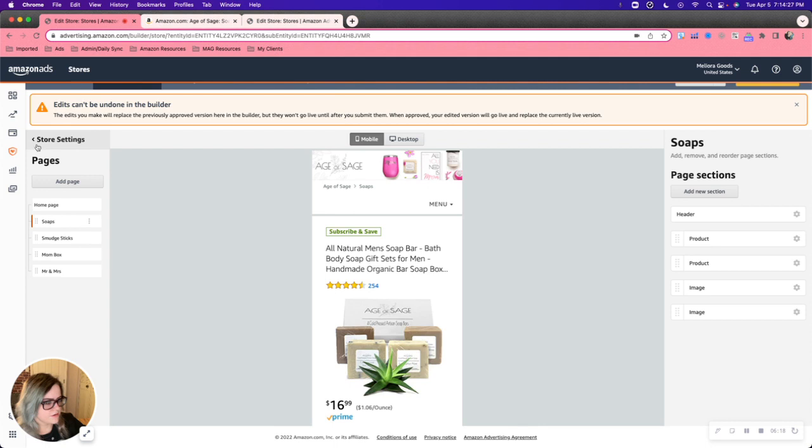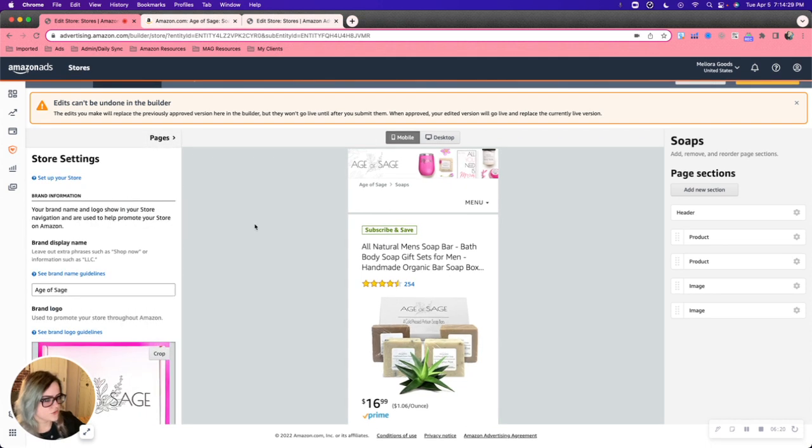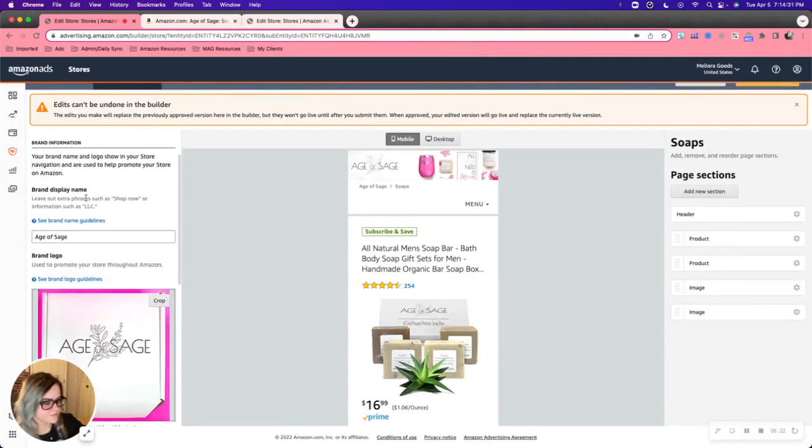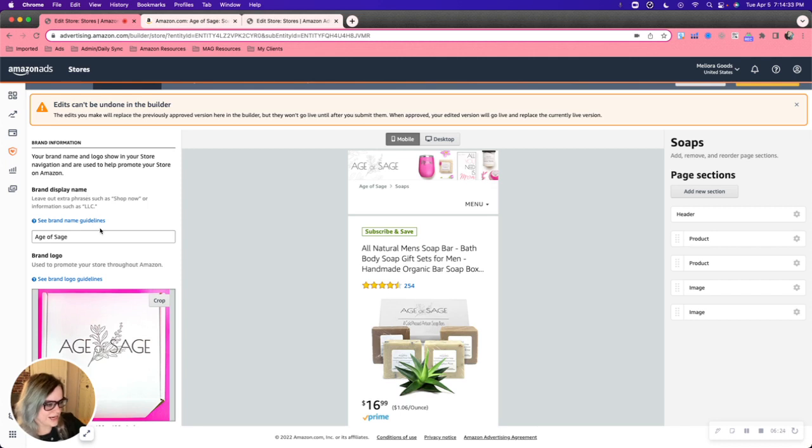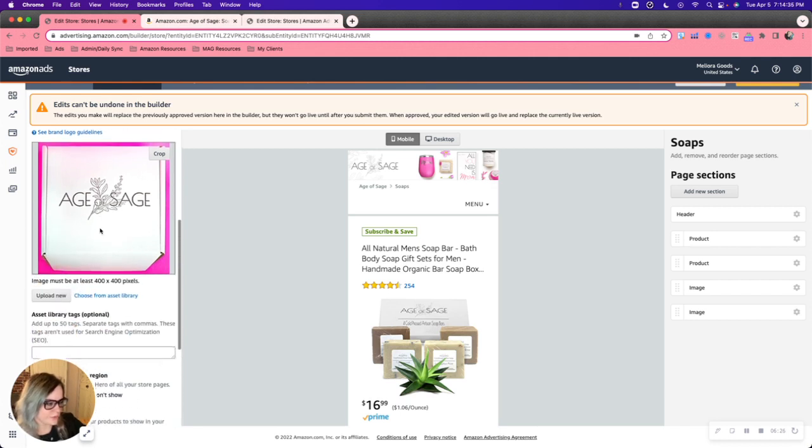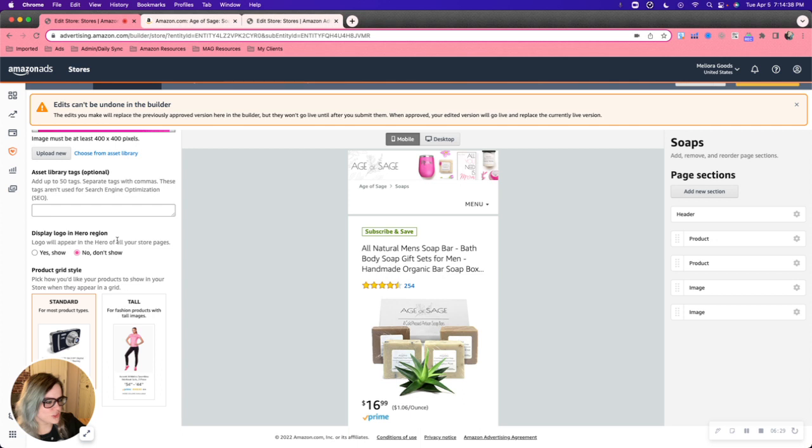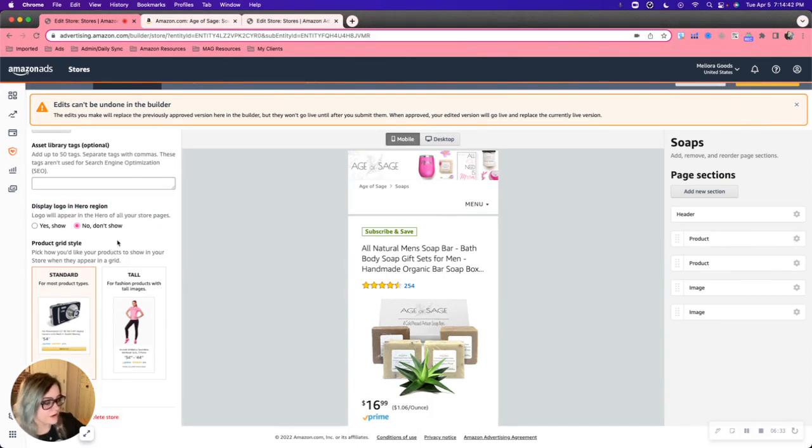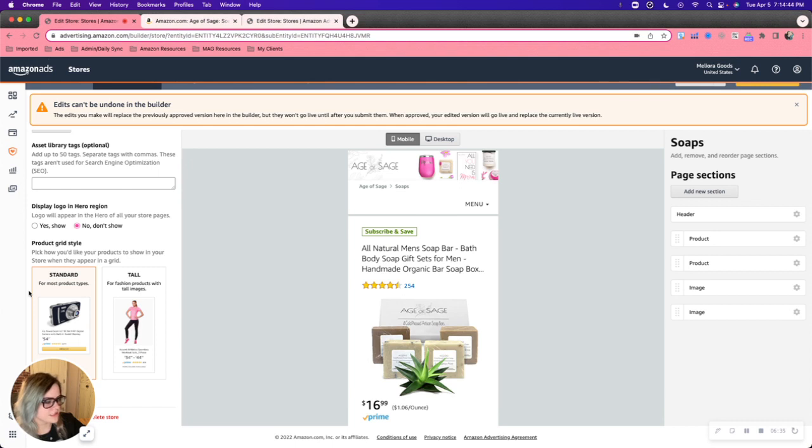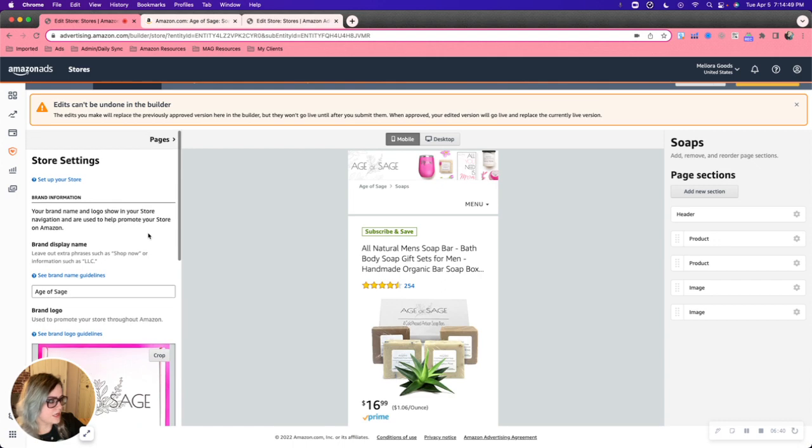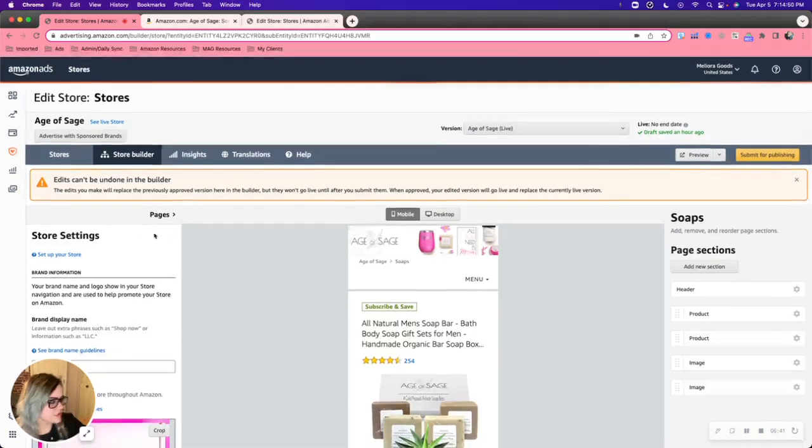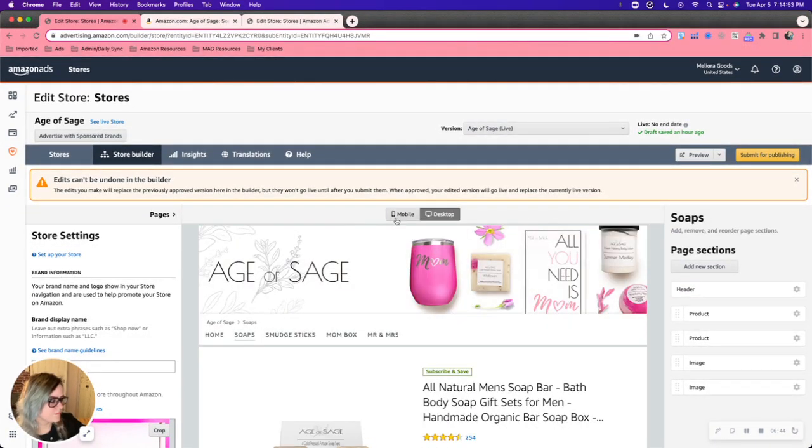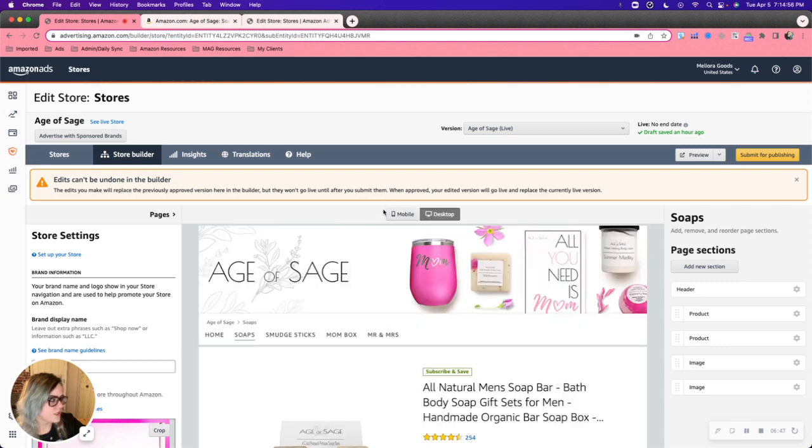So you can also navigate to store settings. And here you can just kind of add your brand, your brand name, logo. You can choose how to display the logo. Or if you want to display it at all, you can choose your product grid style, which could be standard or tall. And yeah, that pretty much covers it. And that's the mobile view. This is desktop view. So if you wanted to go back and forth between the two.